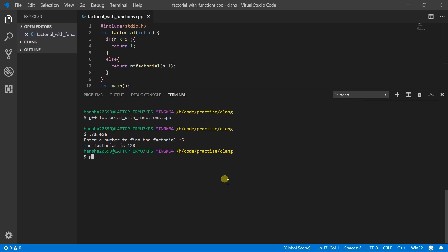Type G++ if an o to give it a name. And the name for the output file is factorial. Factorial. And the code is located at factorial underscore with function dot cpp. And hit on enter.